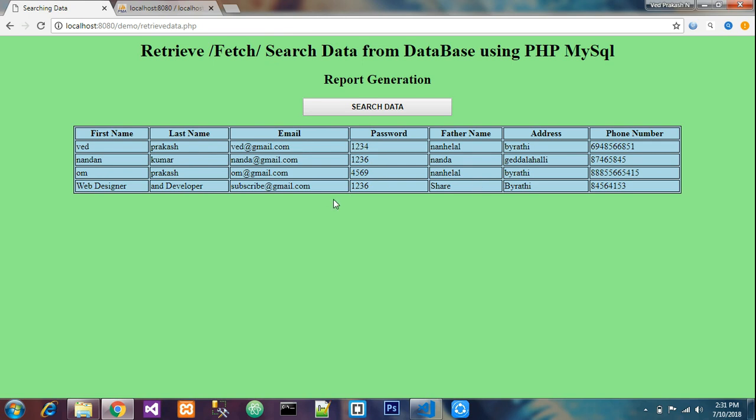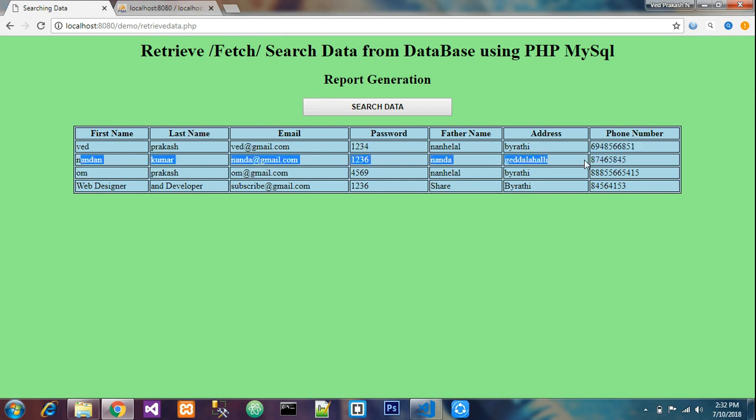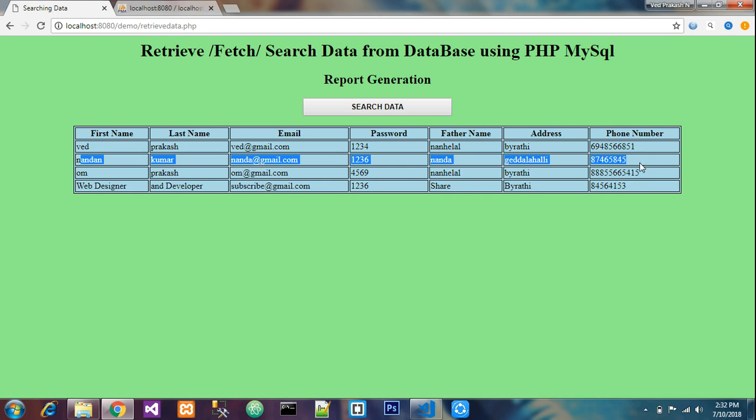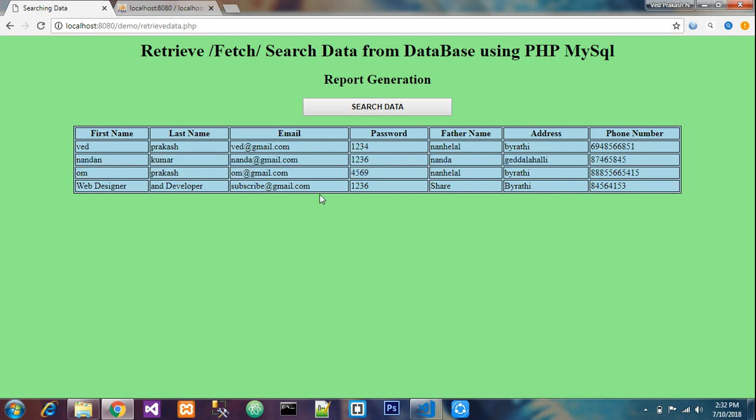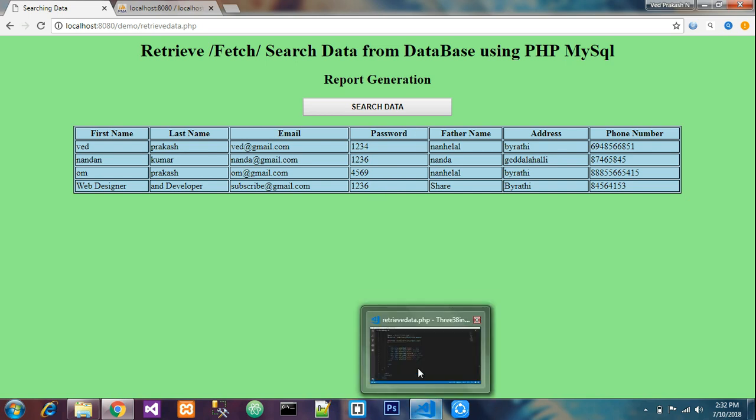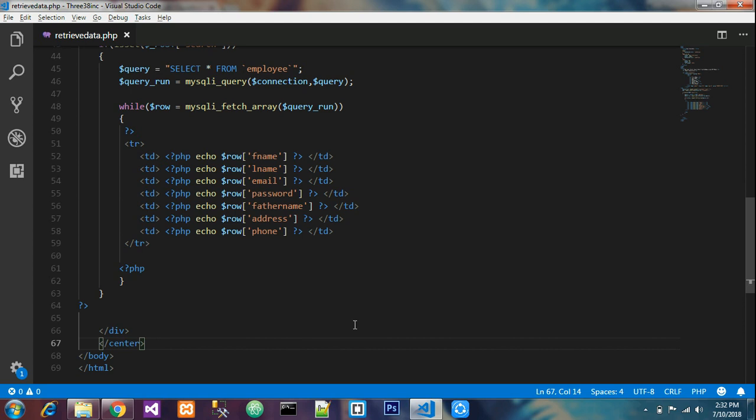If you want to retrieve one record, one row of data, please check my next video mentioned in my channel - how to search data by its ID. Thank you for watching this video. Please subscribe me, share it, like it, and please please subscribe.